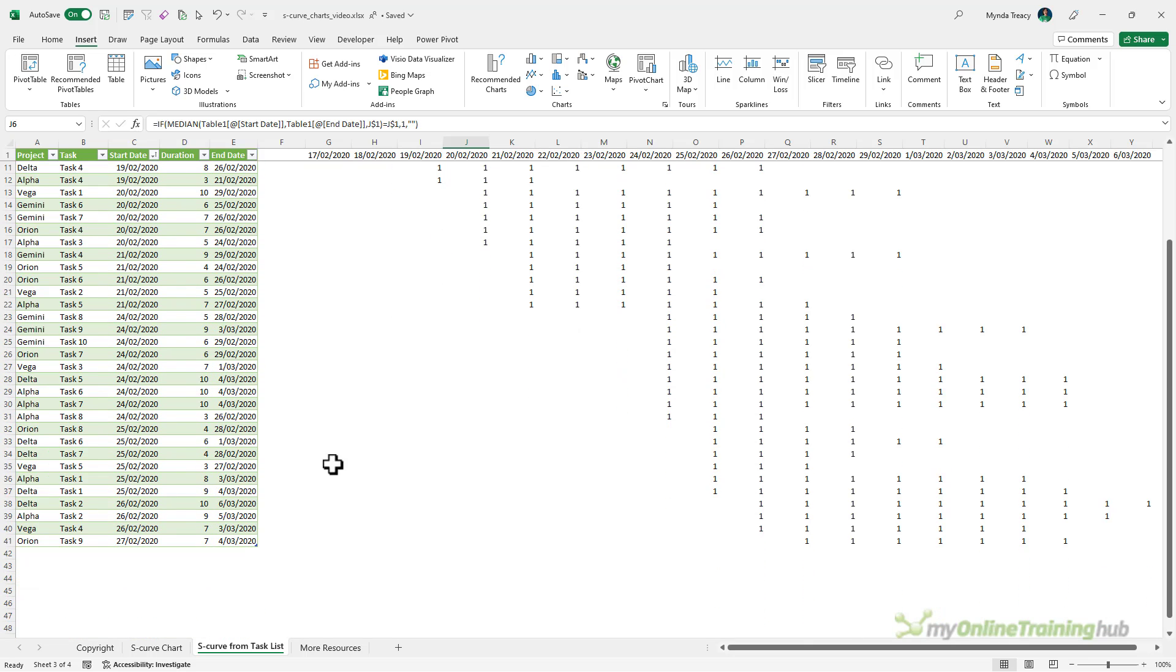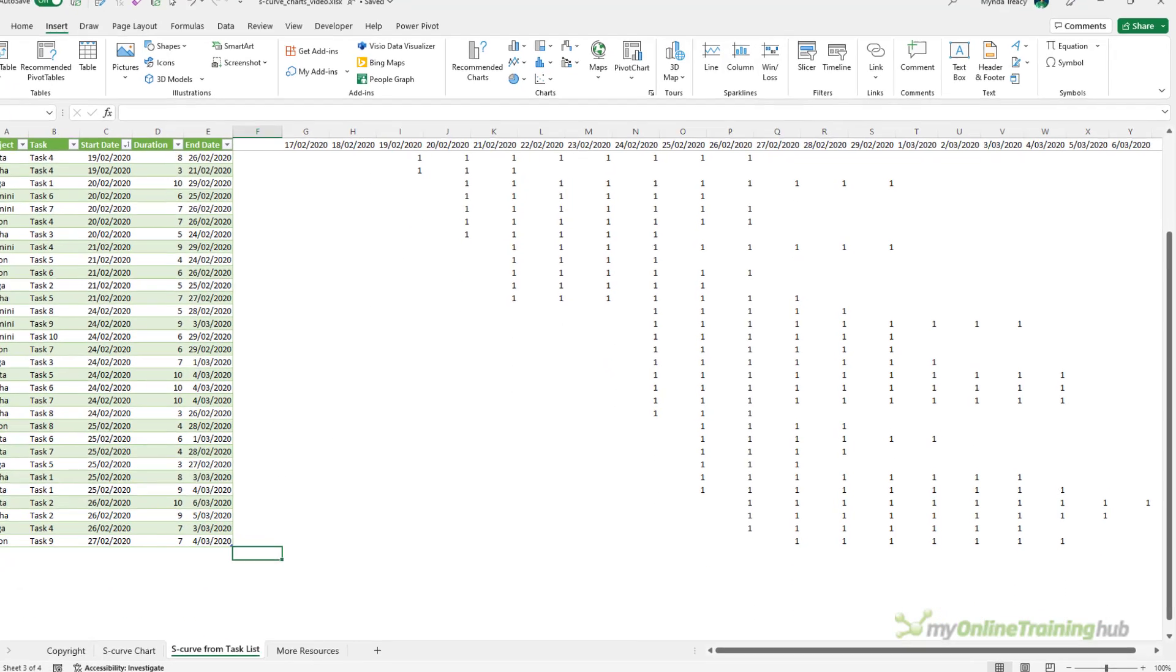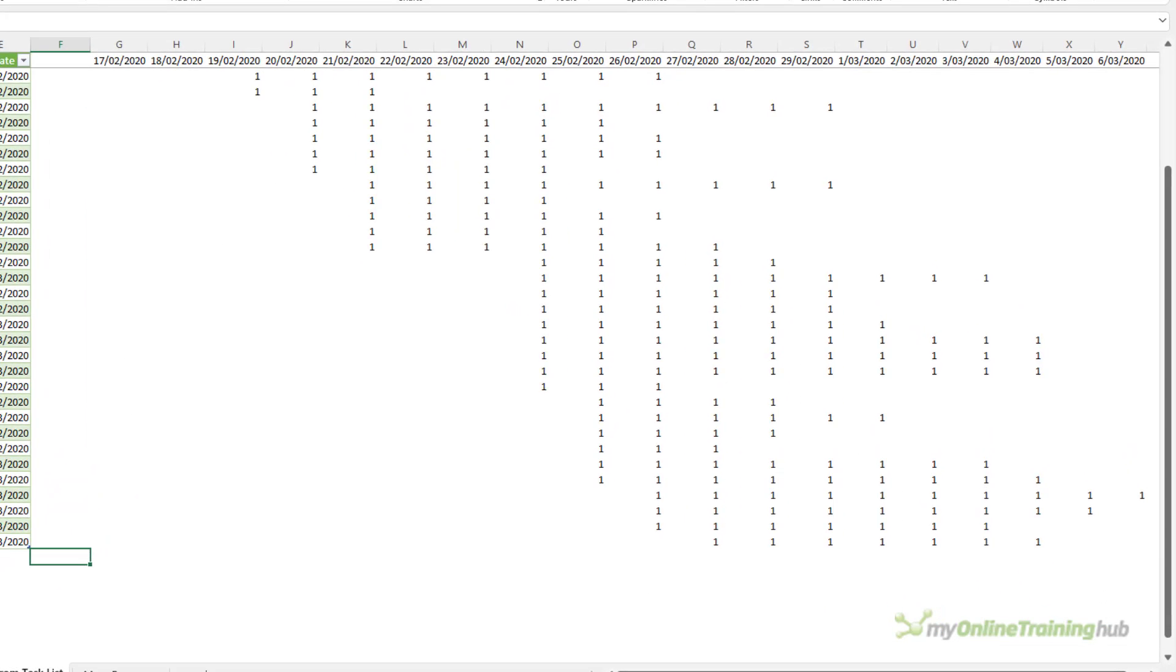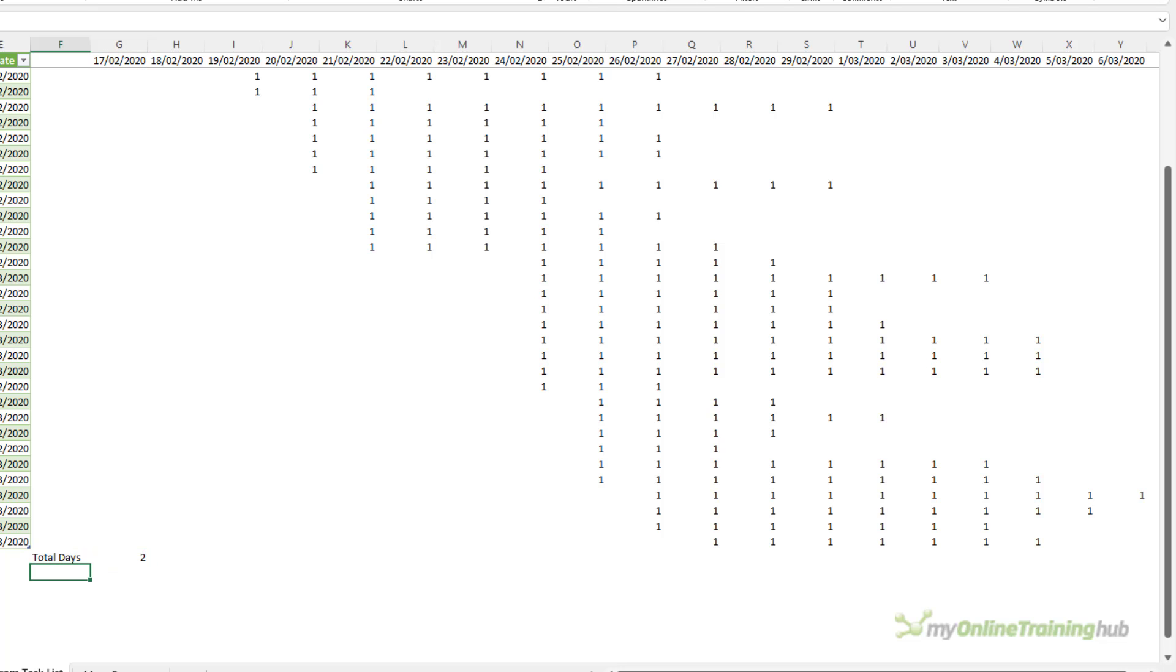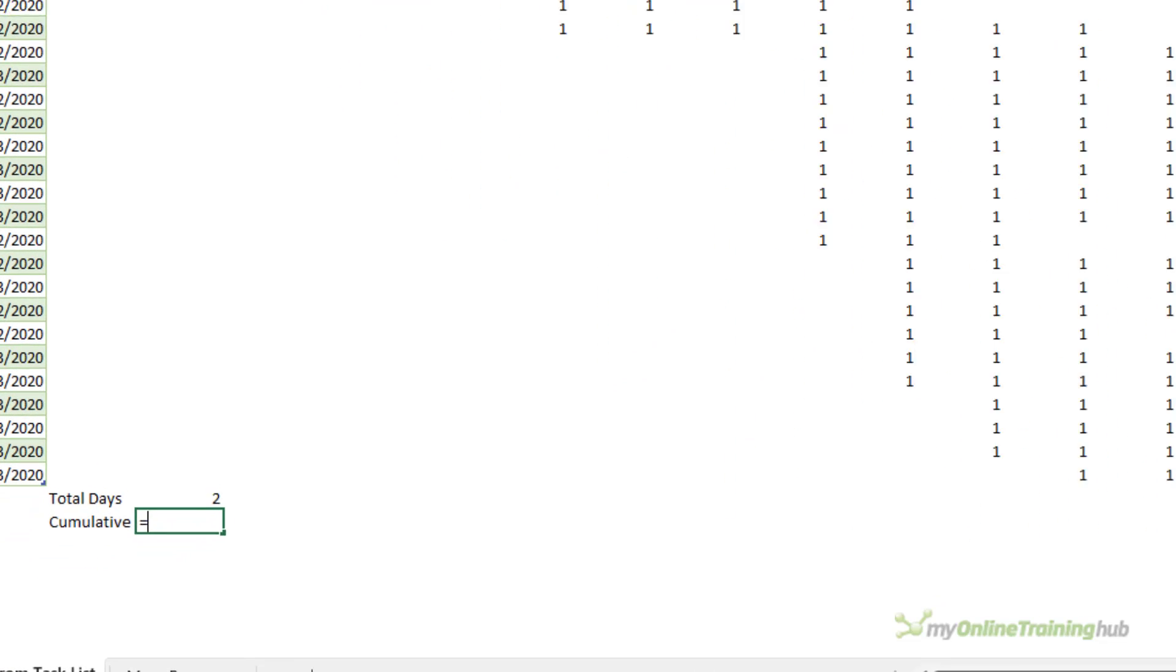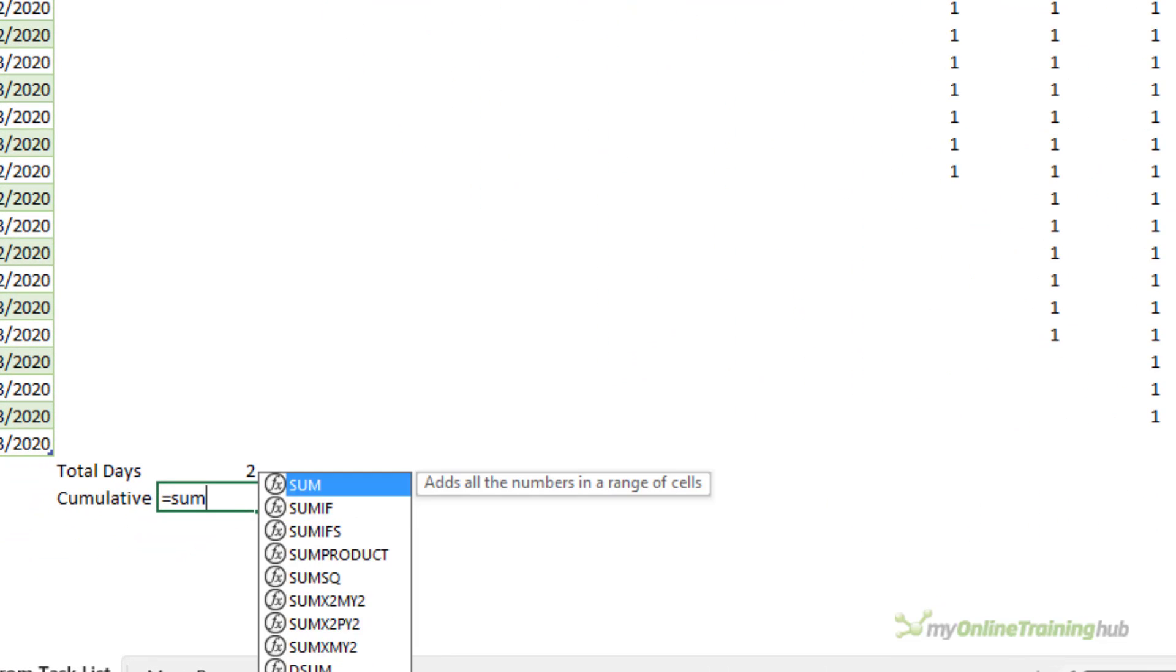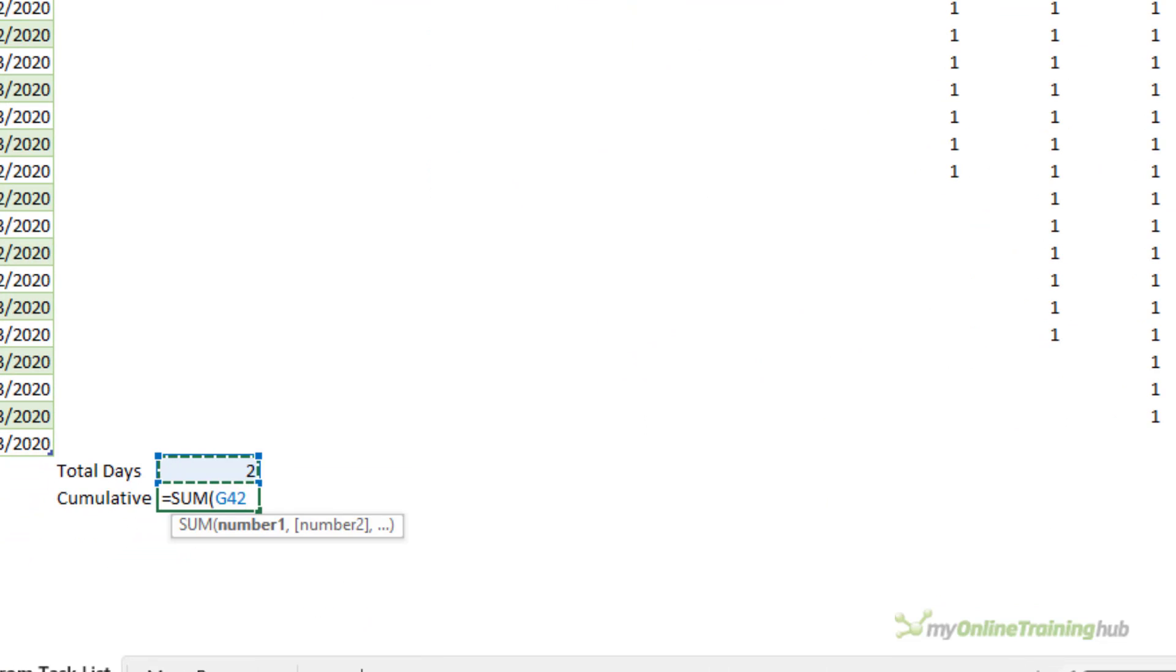So at the bottom I want to summarize that data so we want to calculate the total days and that's just a sum formula.